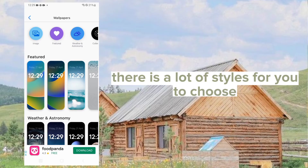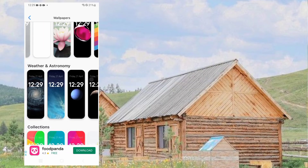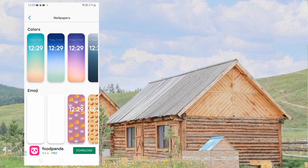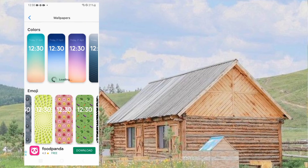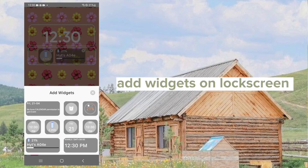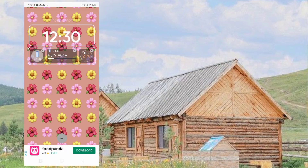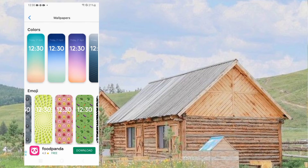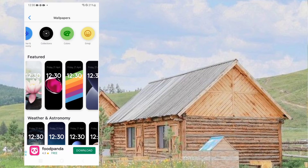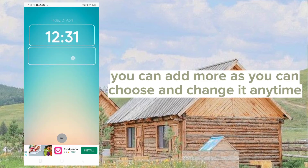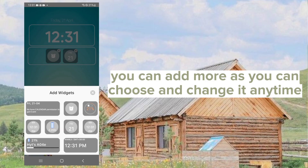There are a lot of styles for you to choose from. Let's try this one. You can add widgets on the lock screen — add more as you choose and change it any time.